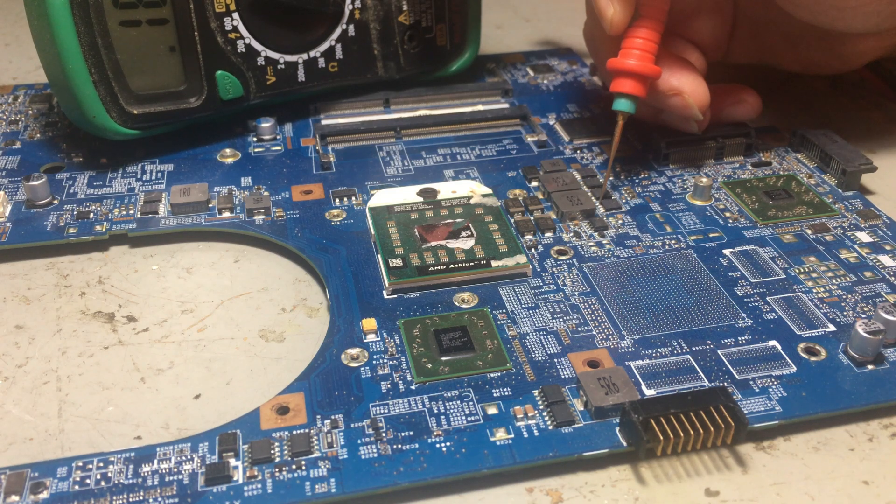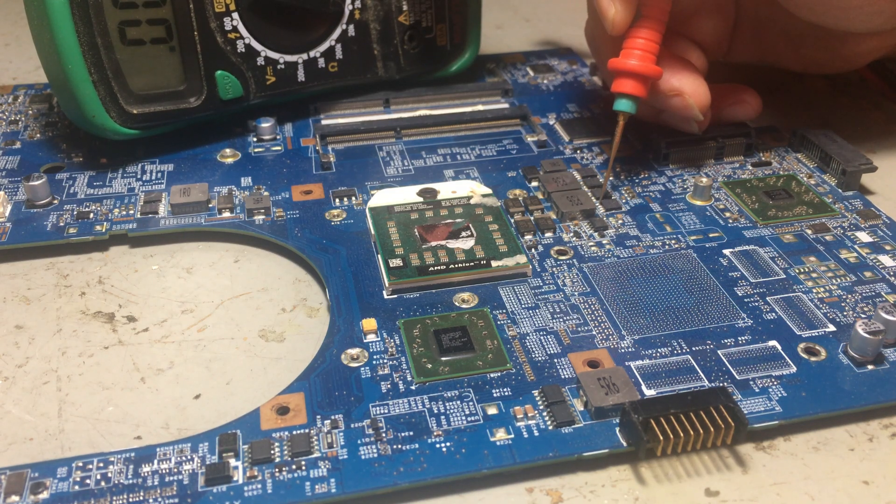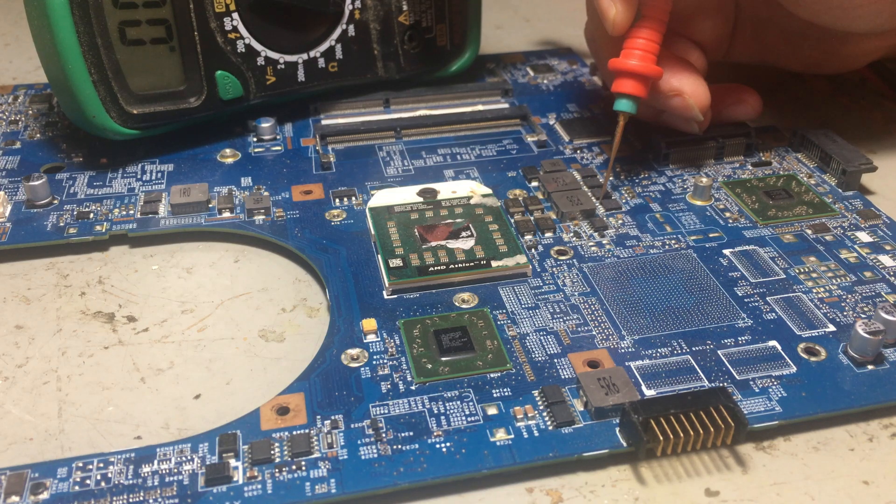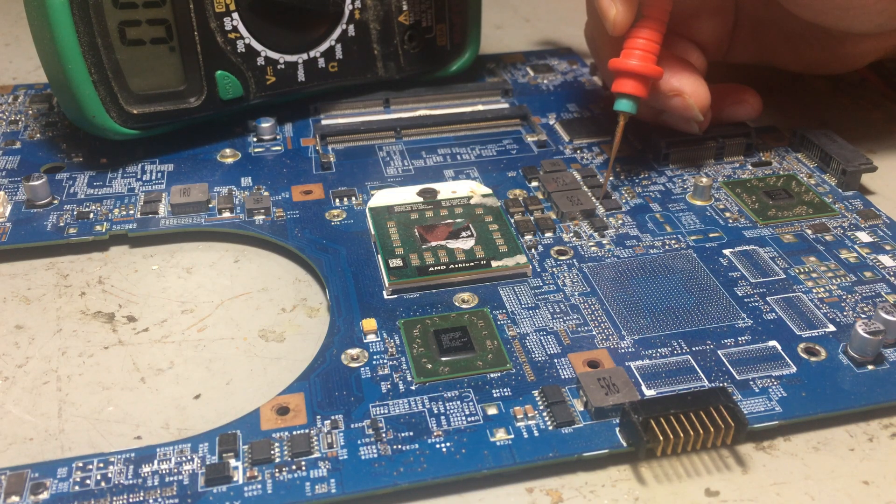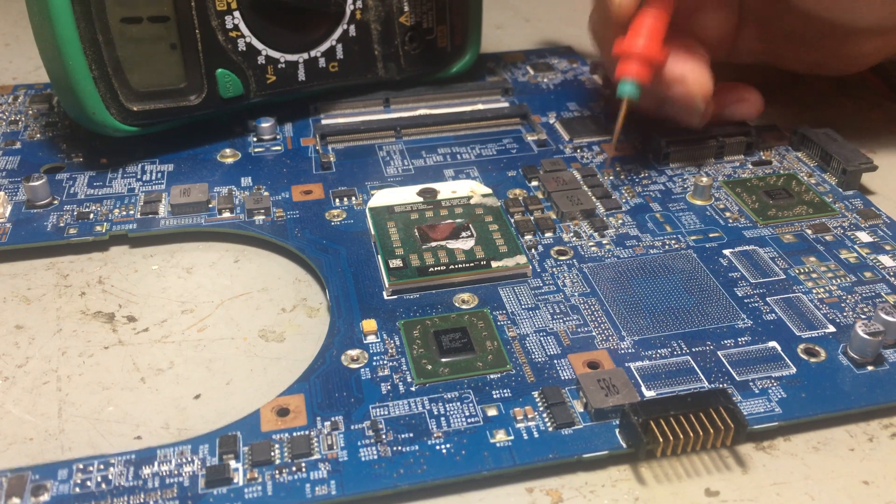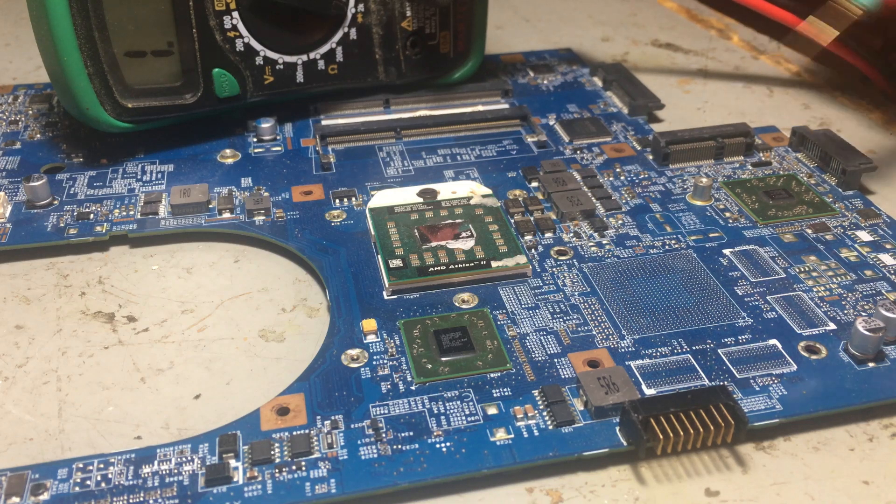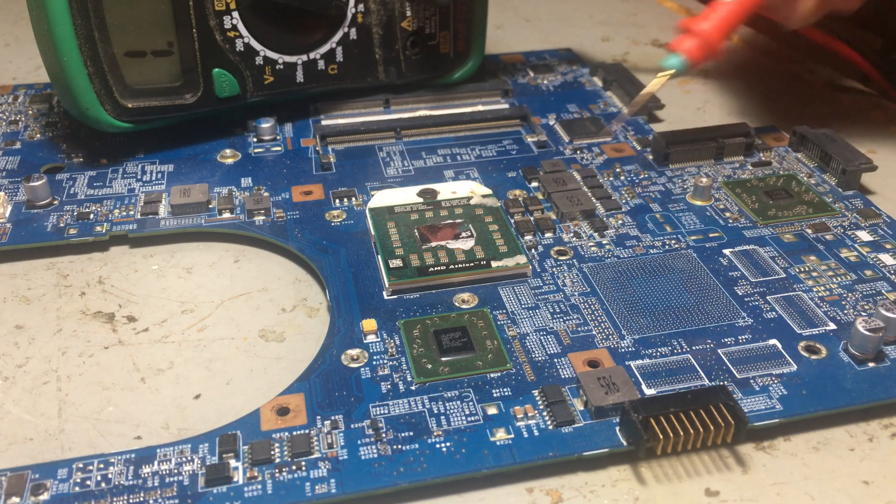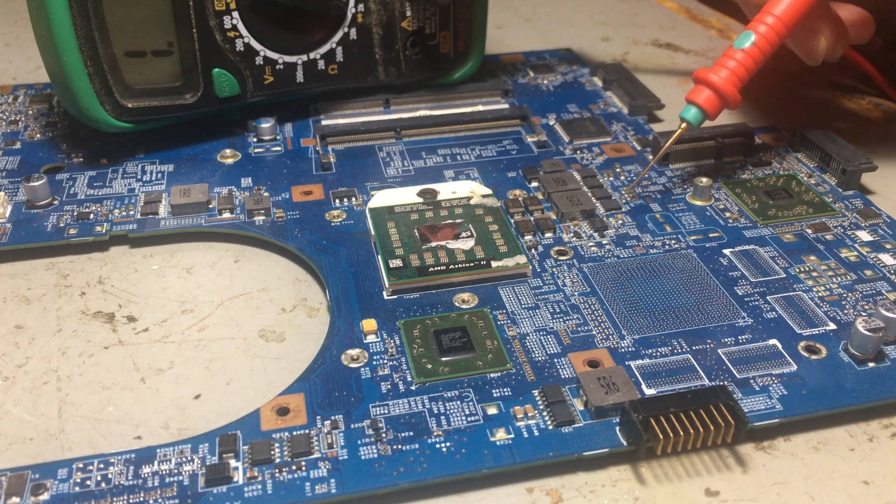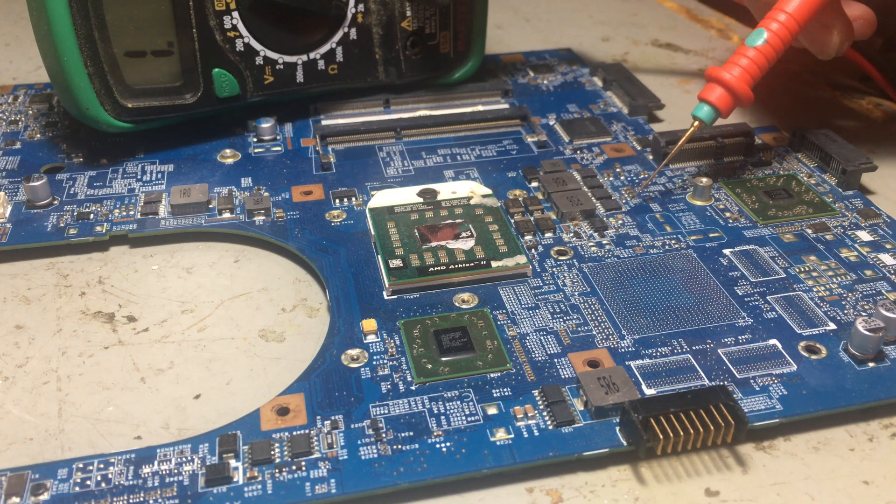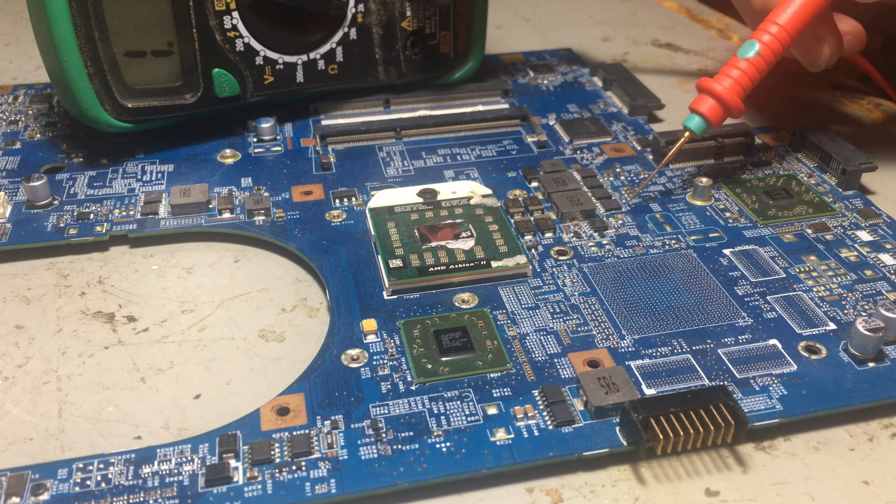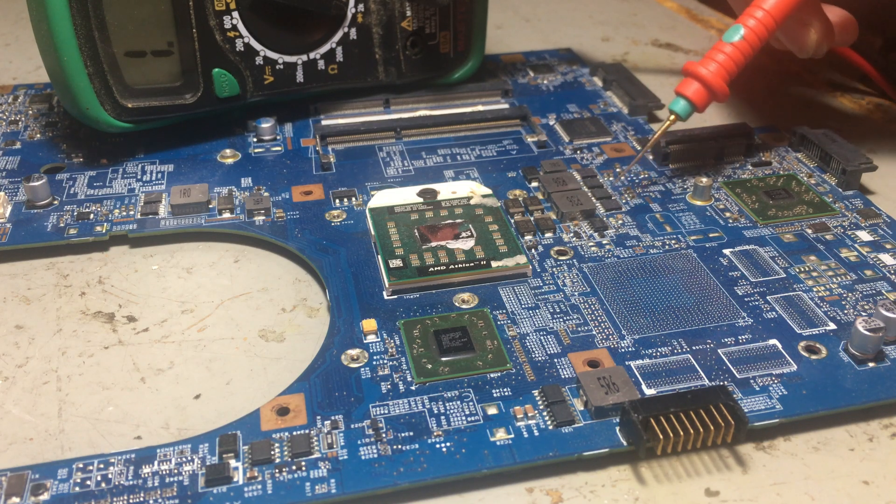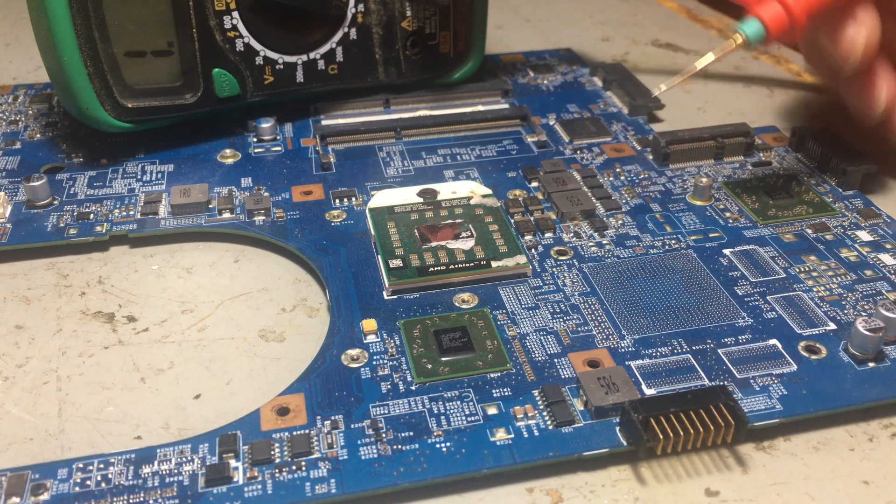It's bouncing around, showing 0.005 ohms. That's a dead short, and this is a perfect example of how to test a MOSFET. You have to check the drain and the source.